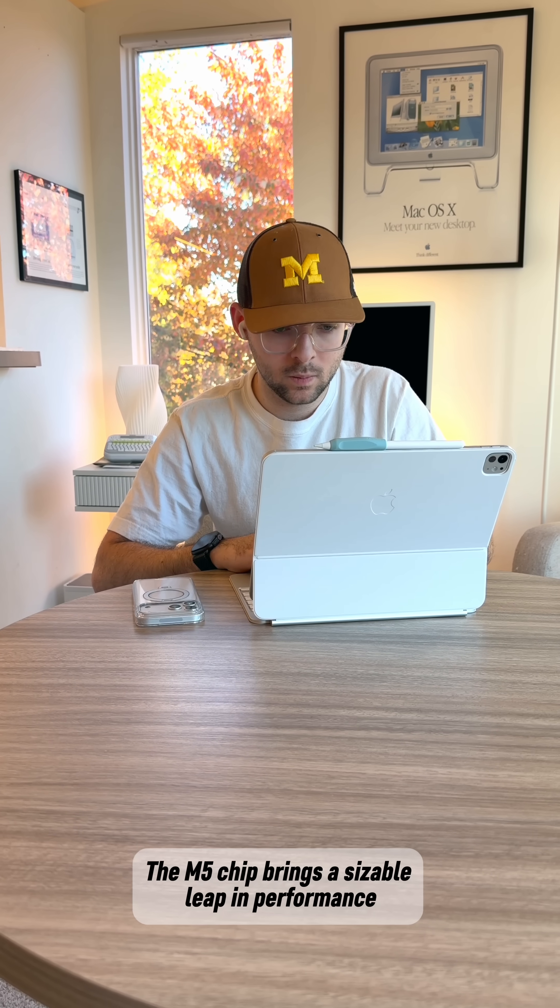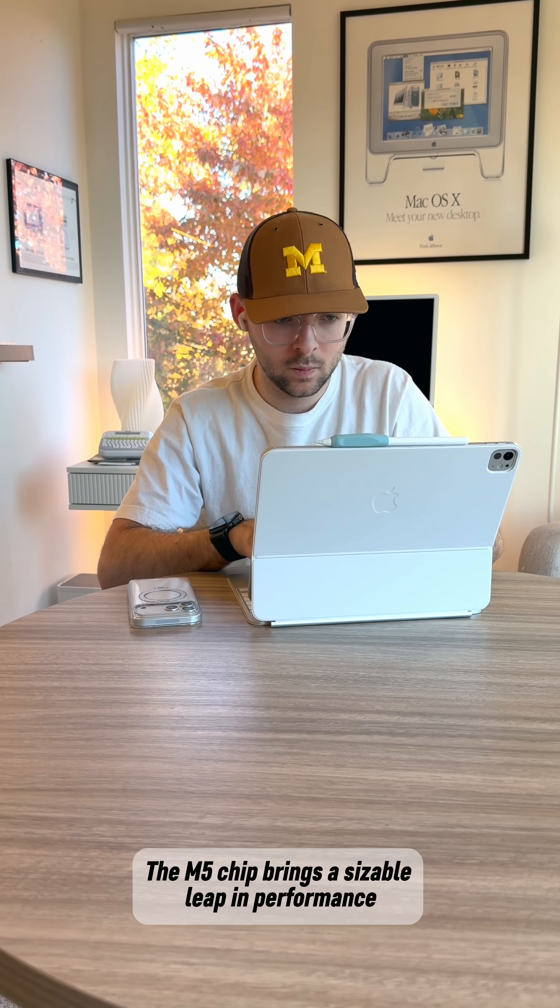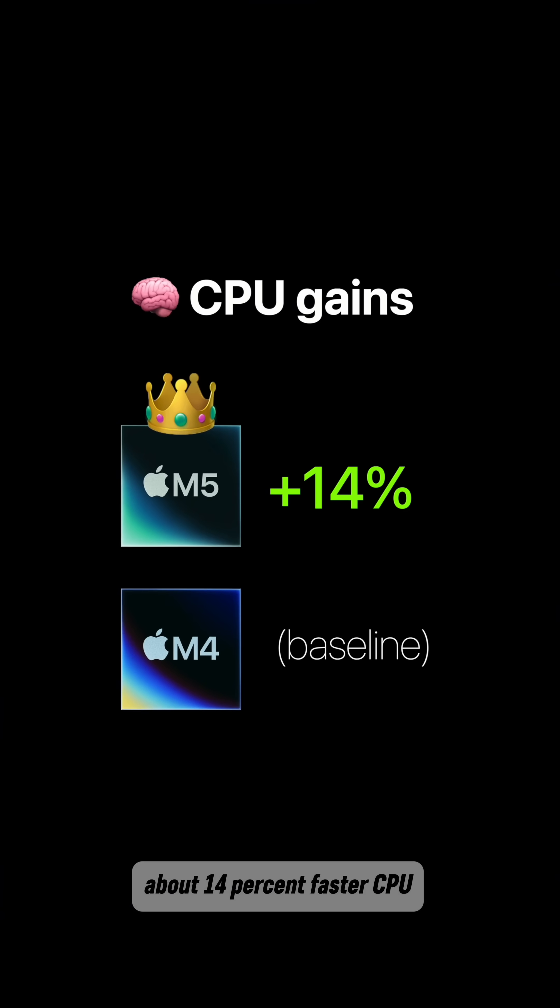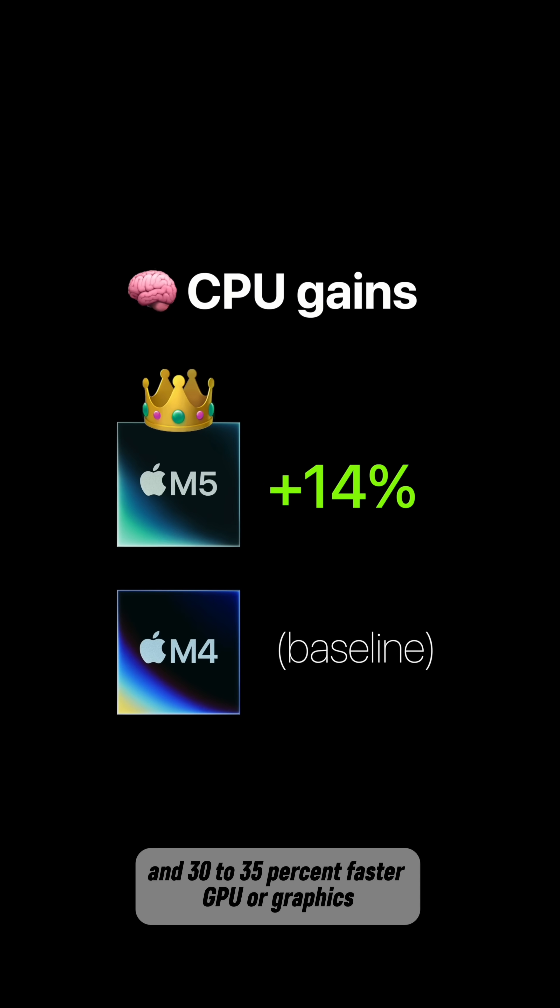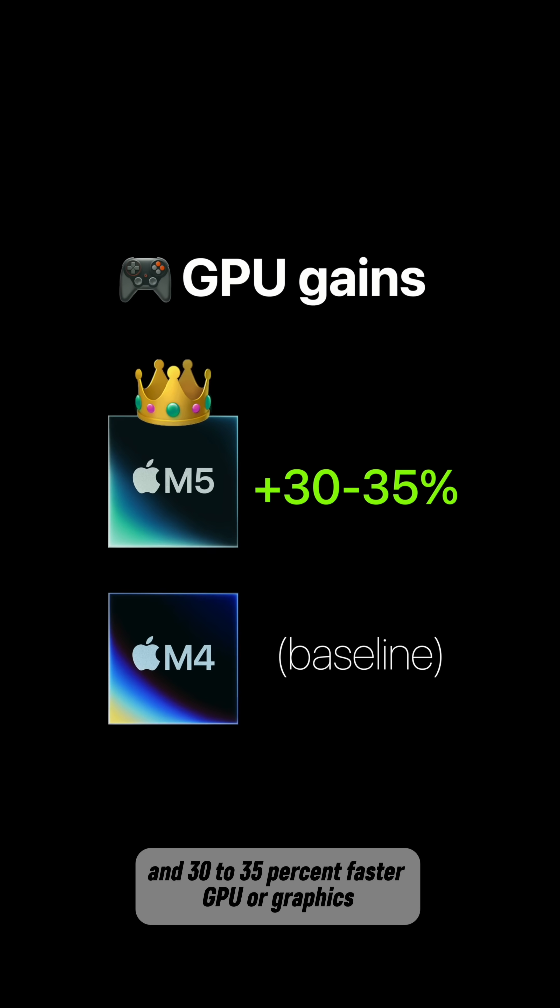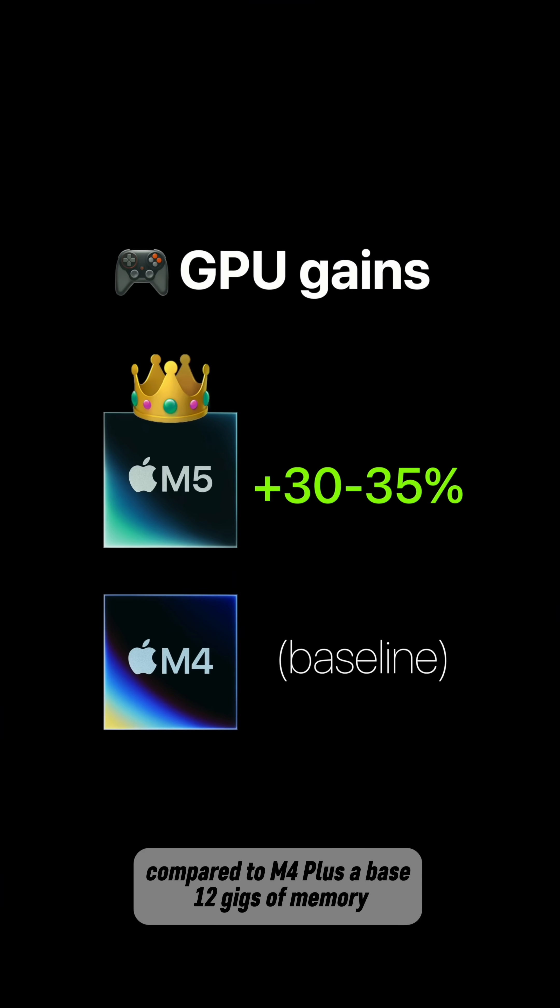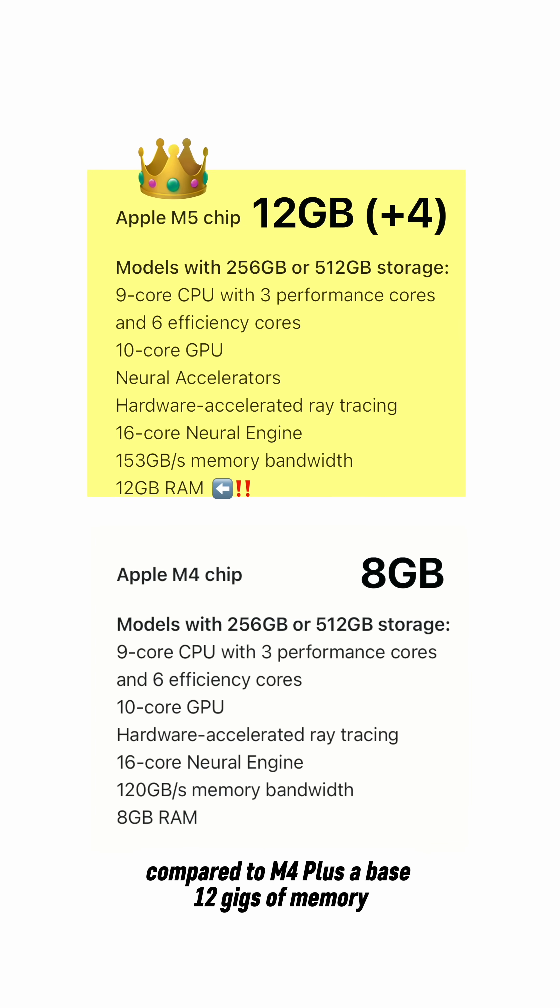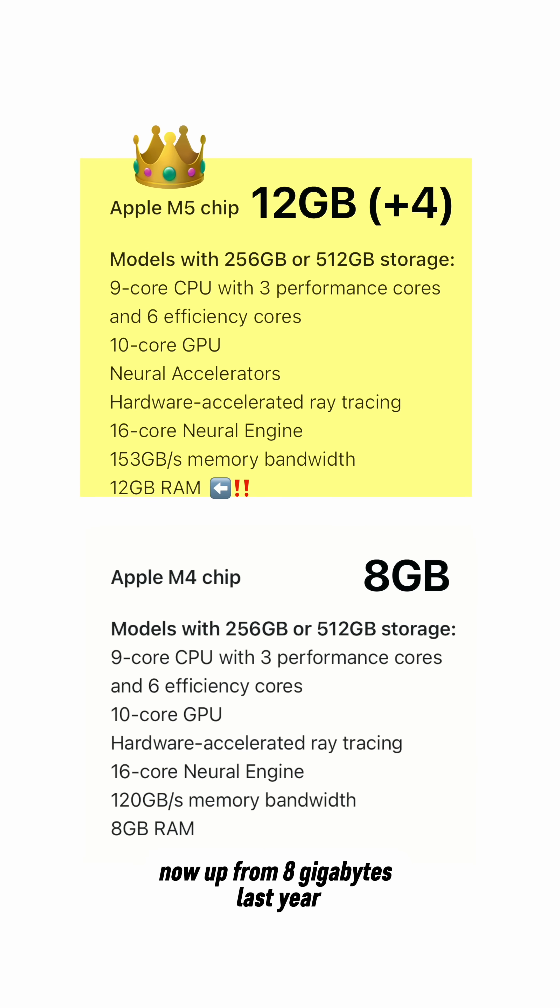The M5 chip brings a sizable leap in performance, about 14% faster CPU and 30-35% faster GPU or graphics compared to M4, plus a base 12GB of memory now.